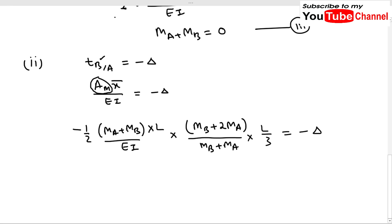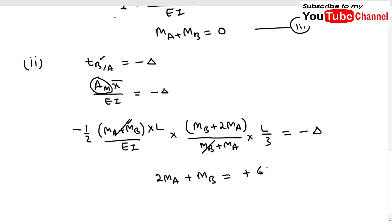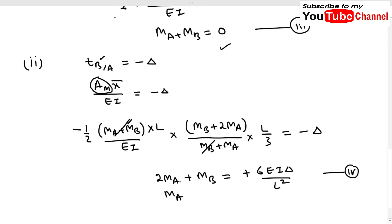After simplification, the (M_A + M_B) terms cancel, and we obtain: 2M_A + M_B = 6EIδ/L². This is our fourth equation. We now have two equations: M_A + M_B = 0 (third equation) and 2M_A + M_B = 6EIδ/L² (fourth equation).